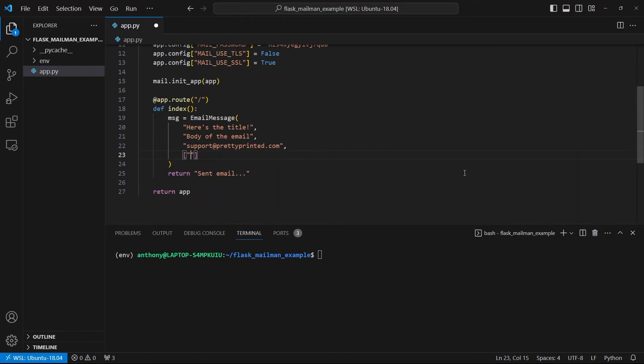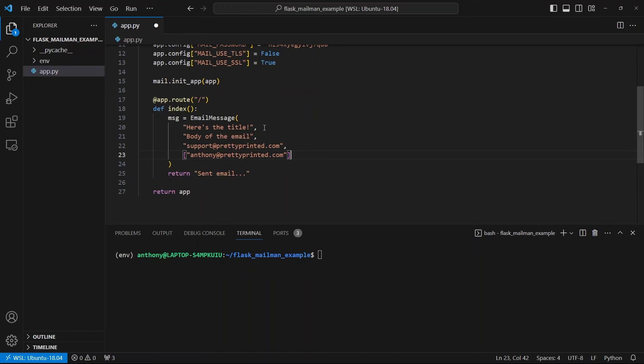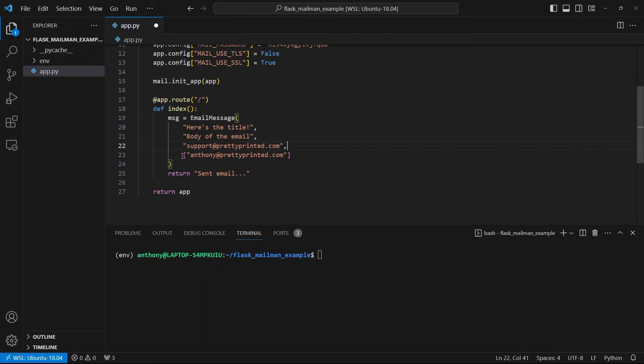And then I need to give a list of addresses that I'm going to send to. So I'm going to send to Anthony at prettyprinted.com and just make sure that this is a list. So the first one is the subject or the title of the email. The second is the body of the email. Third is the from address. And the fourth are all the recipients.